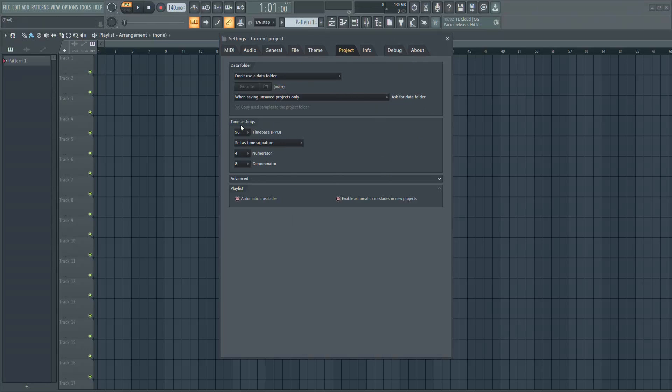Now look for the section called Time Settings. Here, you will see the Time Signature options.